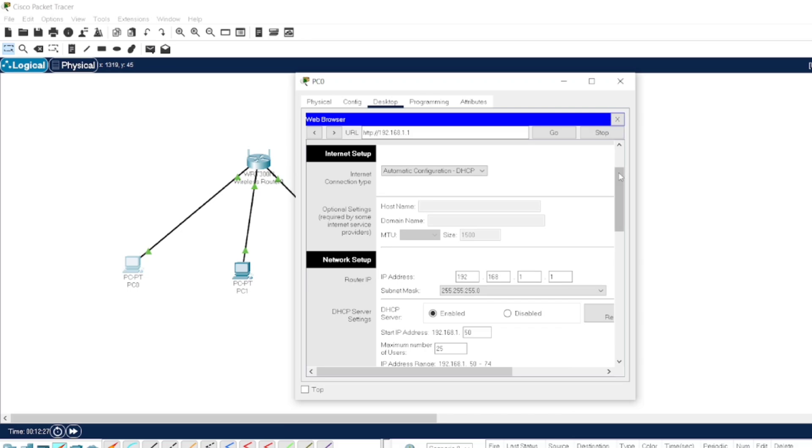You can configure the wireless router's IP address, the range, and the starting IP address as per your requirement.